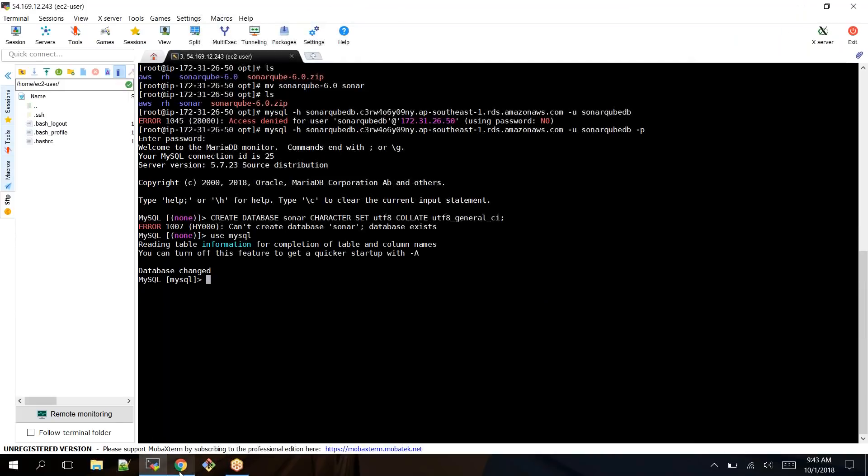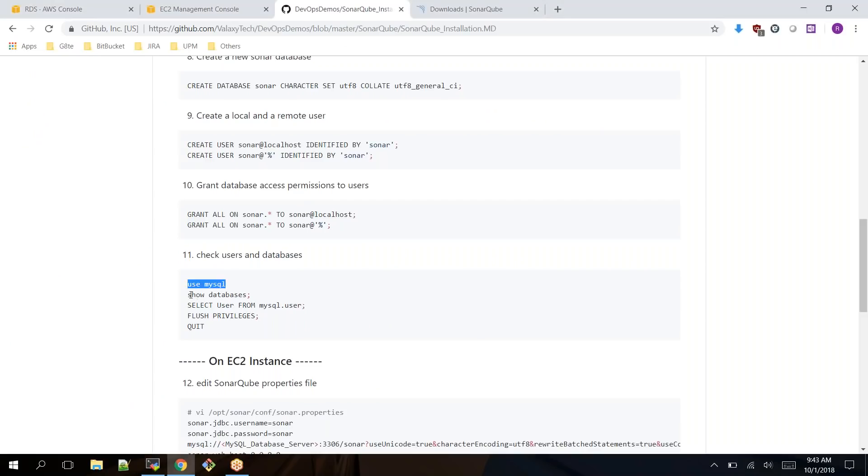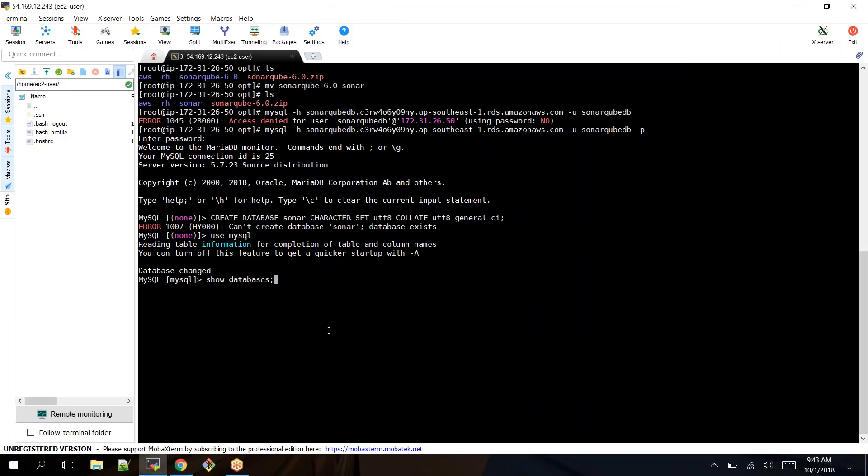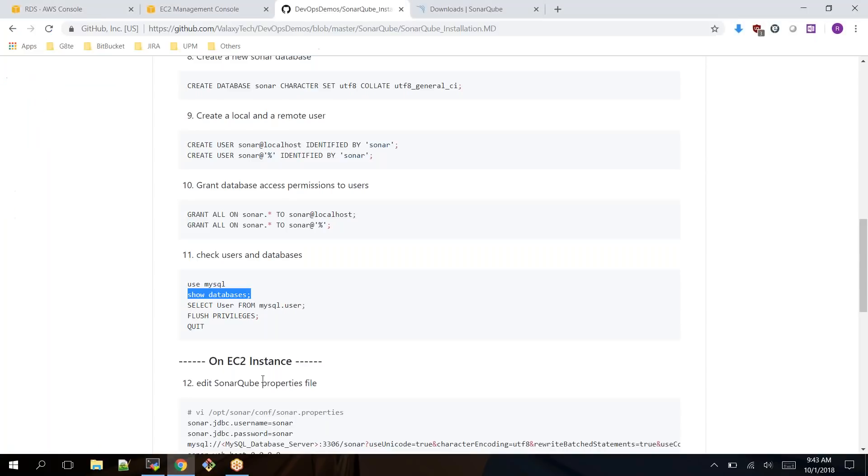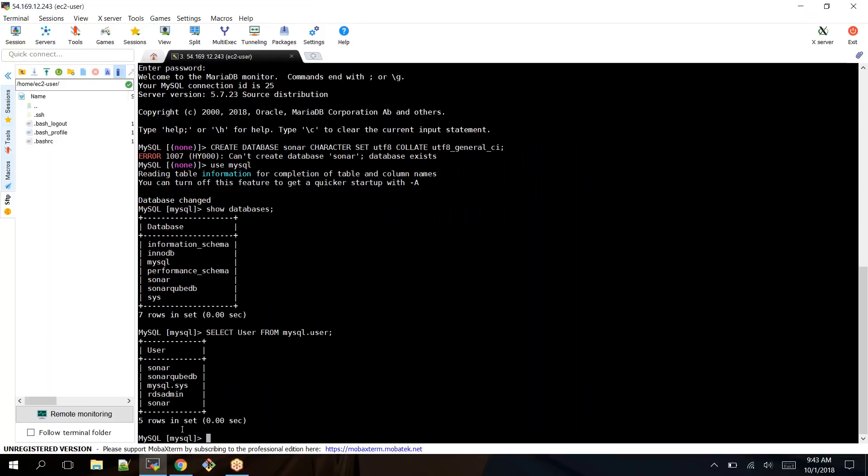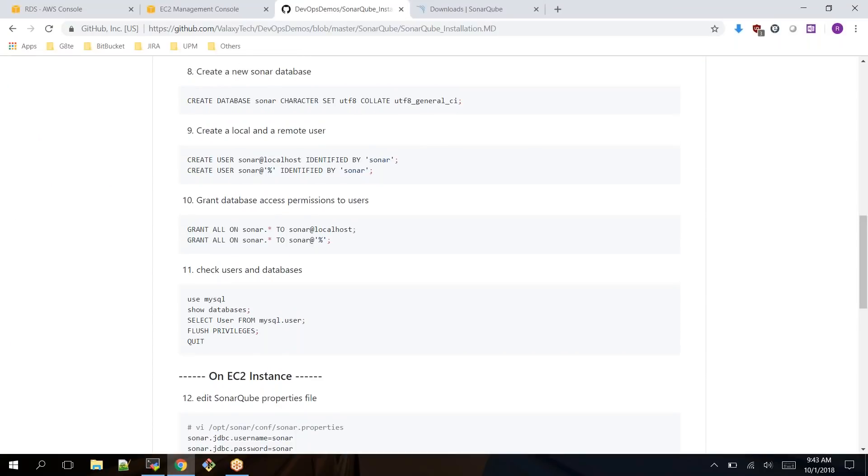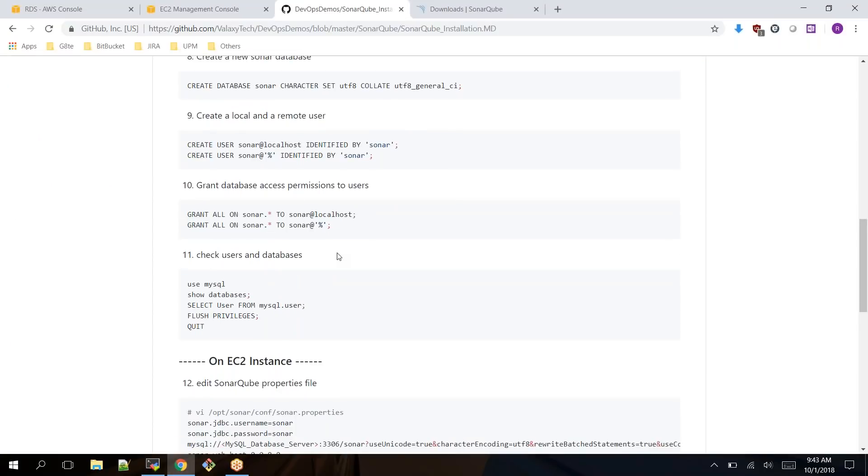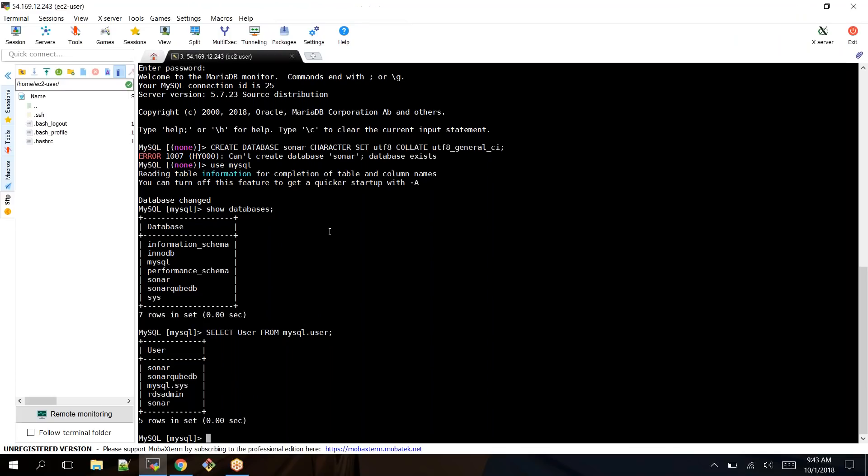Let me check if it already exists. I have changed to the database. Show databases. Okay, it is there. I created it before recording this video itself, so everything is set up. In your case, just follow these steps to create your database. Next, log back into your EC2 instance and modify your SonarQube properties file.